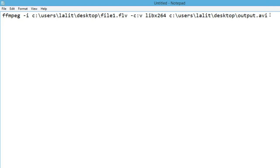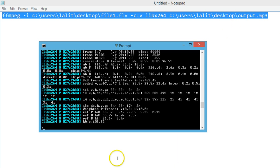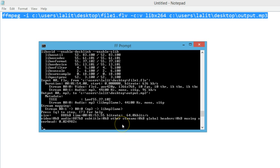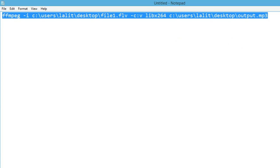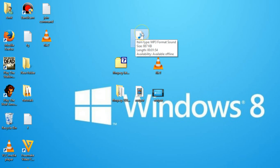Let me check if it works — ctrl+a, copy, then go to the ff prompt, right click and paste. It's done. Let me go to my desktop — as you can see it's mp3 format. You can see the power of ffmpeg — it can convert any format into any format you like.